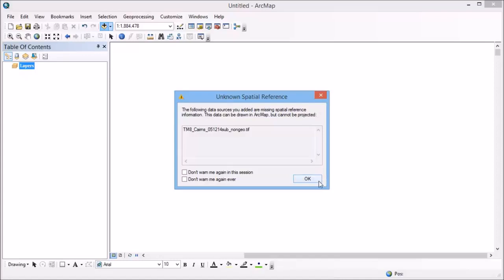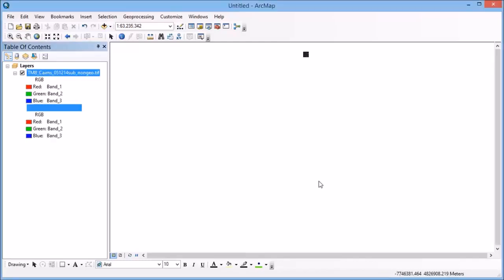So we come up with an error in the first place. And this is just telling us that one of the images is missing spatial reference information, which is what we know. And that's what I'm going to fix here. And so that error is okay.